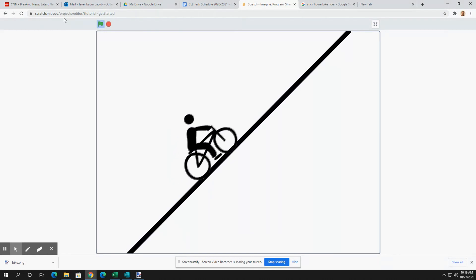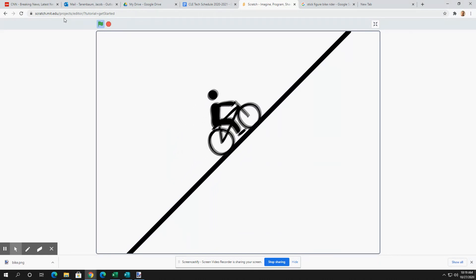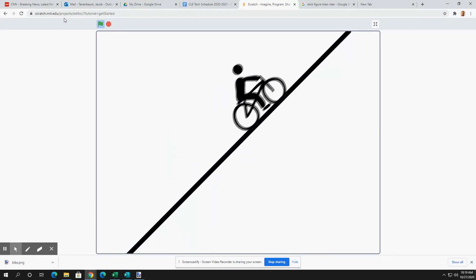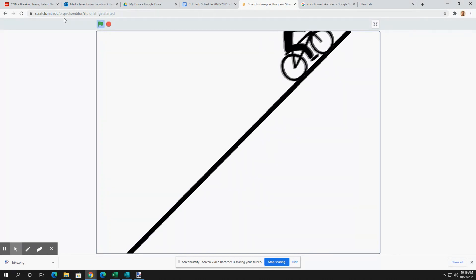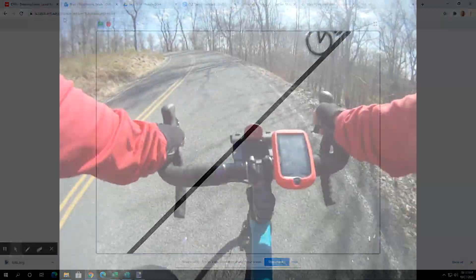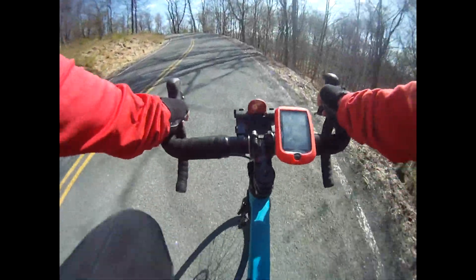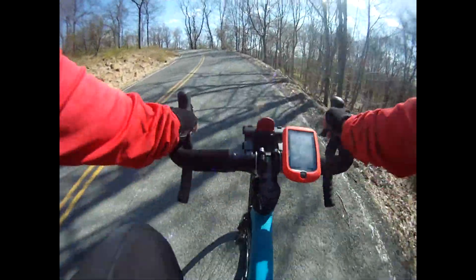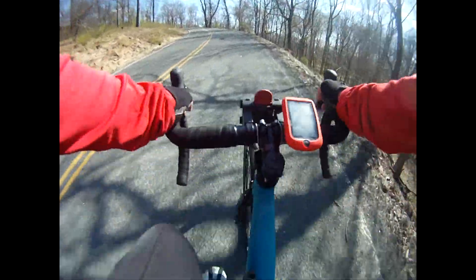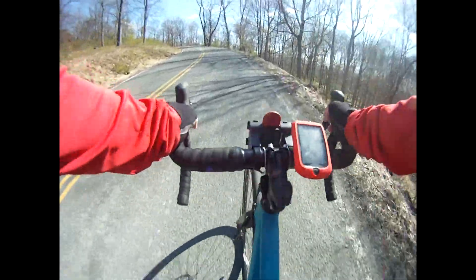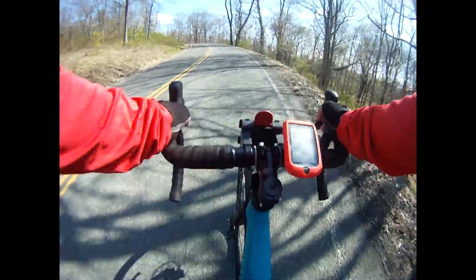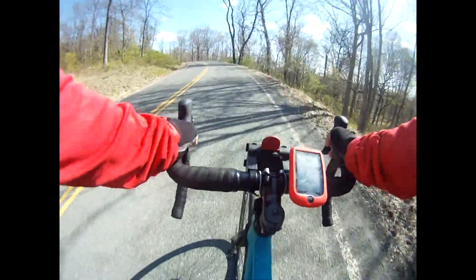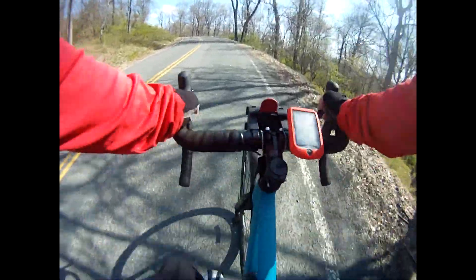Now what happens if you try to go up a big hill? Is it as easy to pedal? Do you go as fast? Why or why not? How did the forces acting on the bike change?